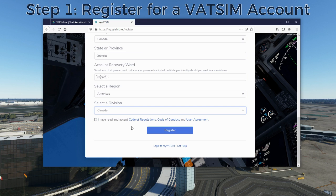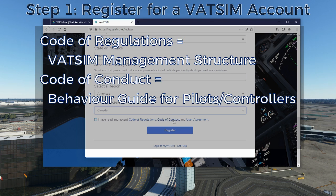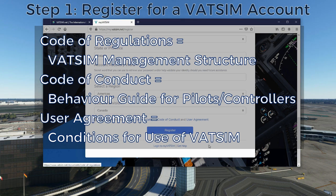You will also have a couple of documents to read: the Code of Regulations, the Code of Conduct, and the User Agreement. The Code of Regulations is mostly about how the network is managed, how the Board of Governors is elected, and their duties. What's really important to the average user is the Code of Conduct — this covers how to behave on the network, the rules governing interactions, no harassing people, being aware that you may be streamed at any point, and not spawning on runway thresholds. Make sure you read through the Code of Conduct and the User Agreement when you get a chance.